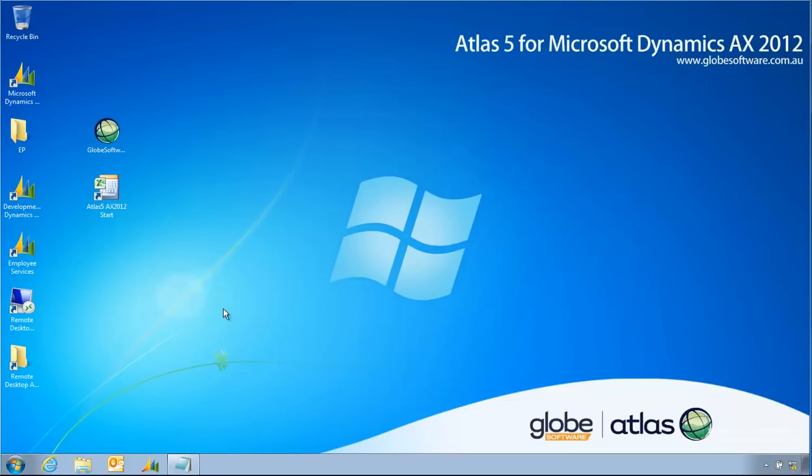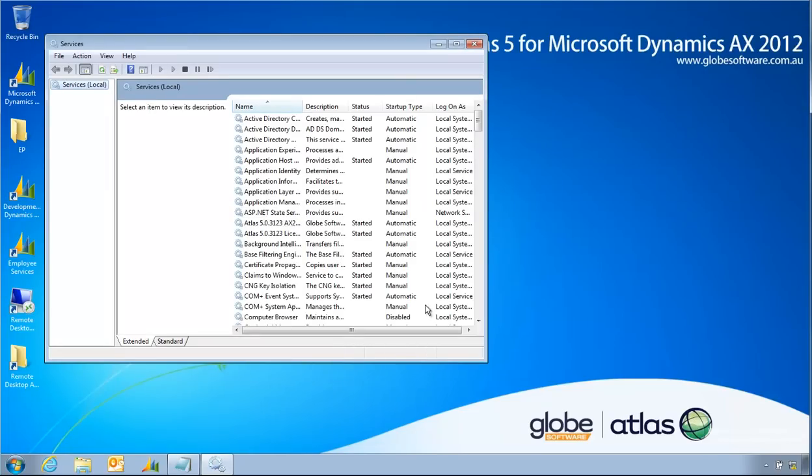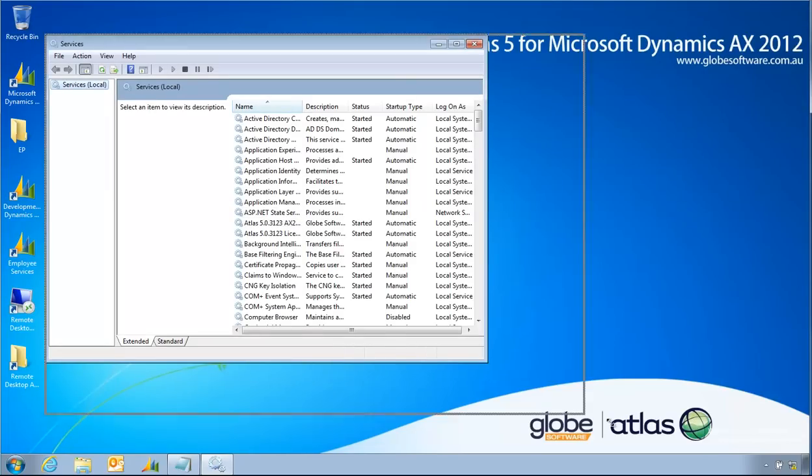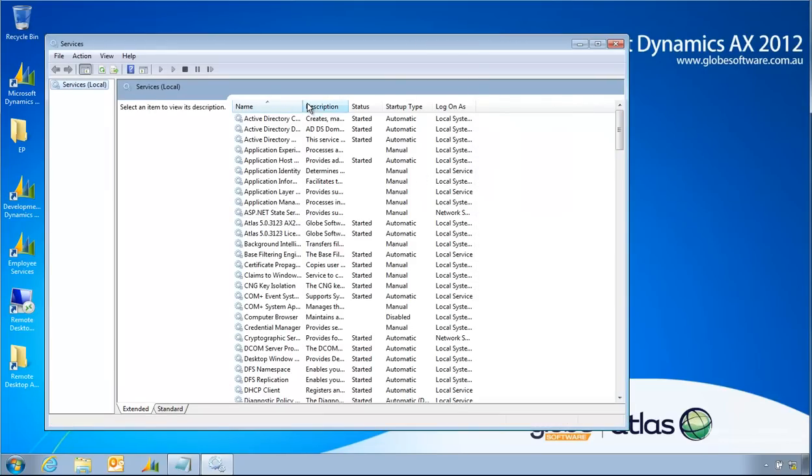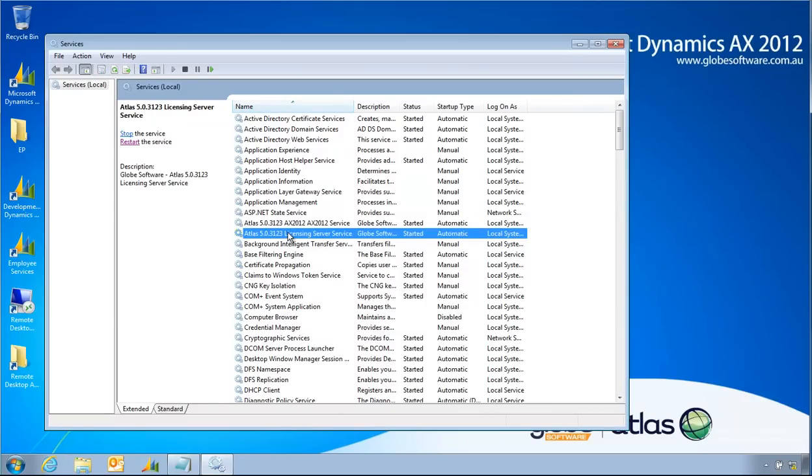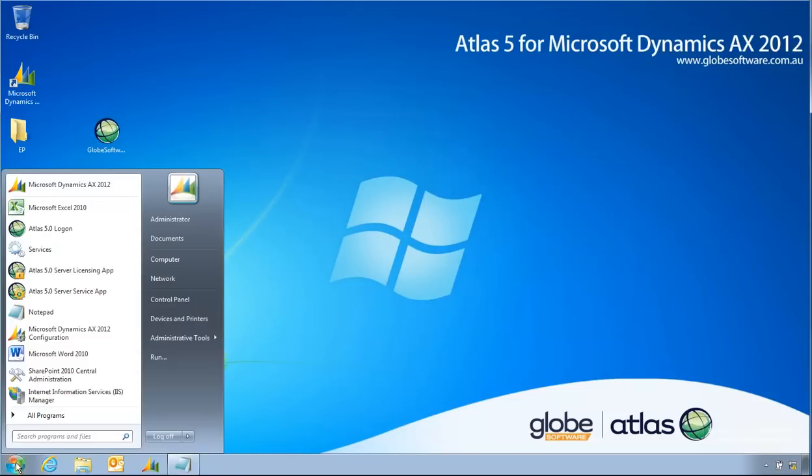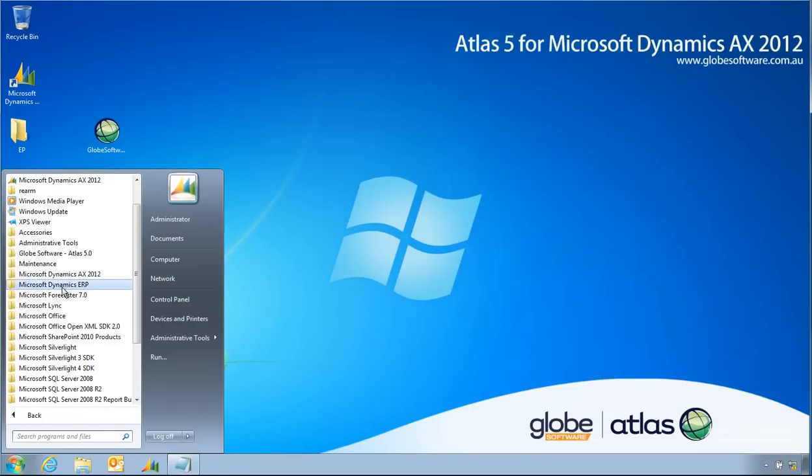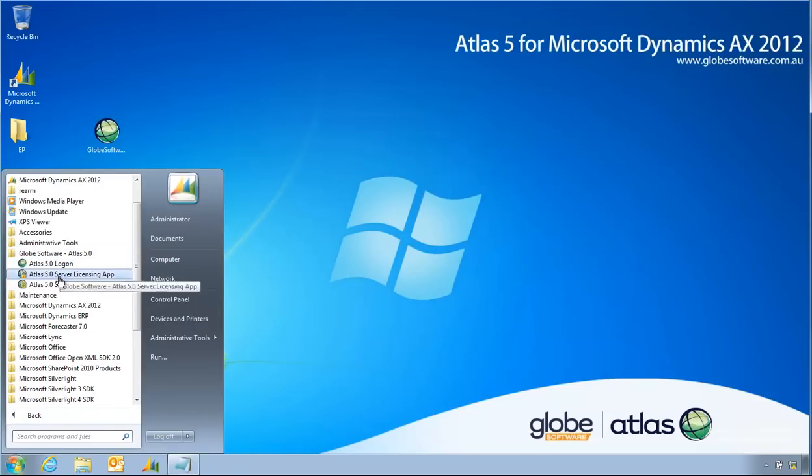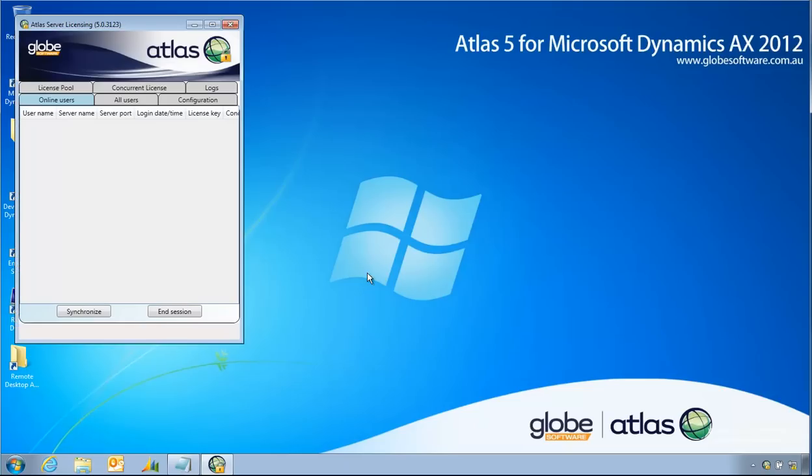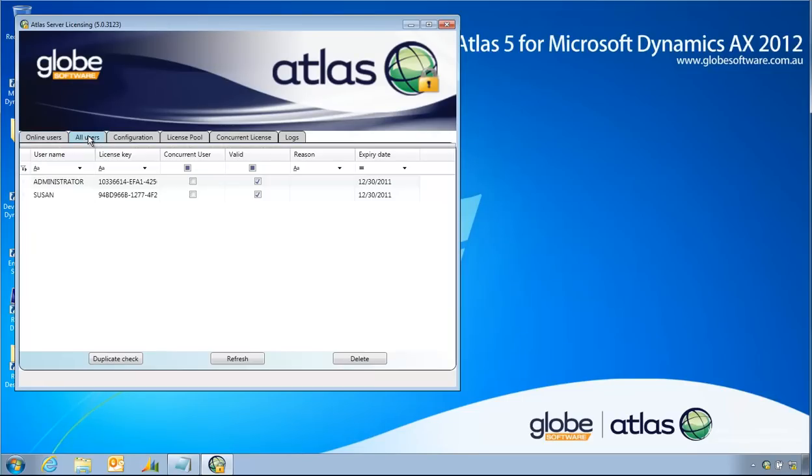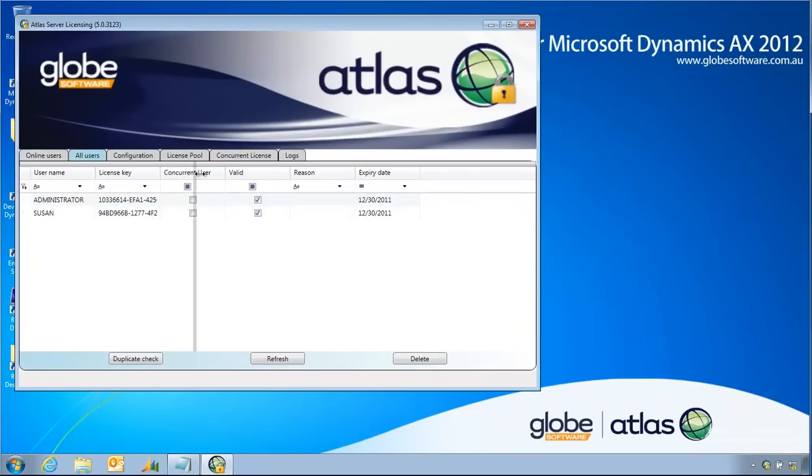First, the concurrent license keys are managed by the Atlas licensing service. That service itself is running as a full Windows service and has its own configuration utility, the Atlas licensing server service. That utility is found in Globe Software Atlas server licensing application. In this application, this is where you'll see who is logged in and what keys have been assigned, the type of key and so forth.